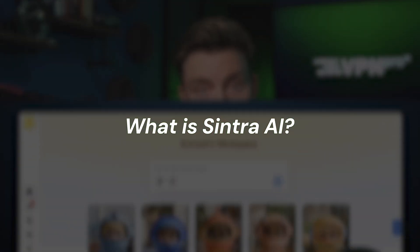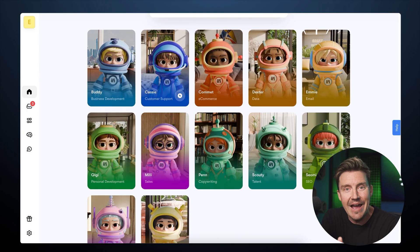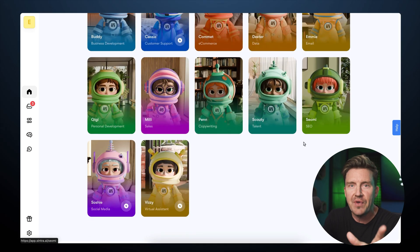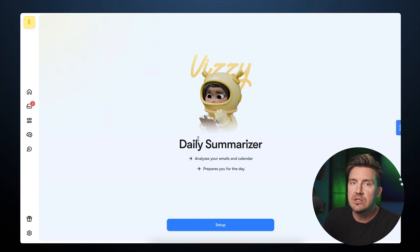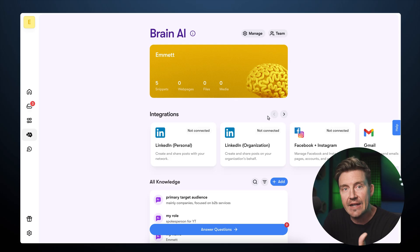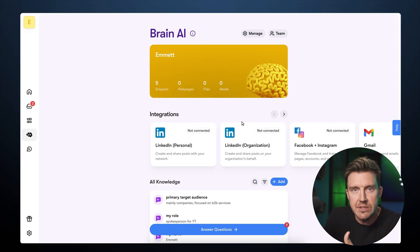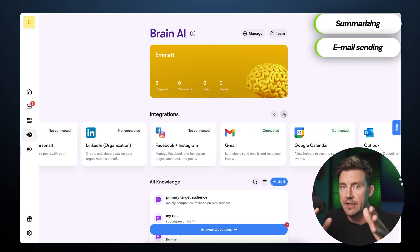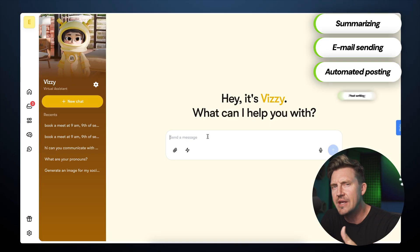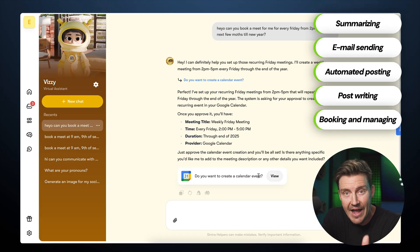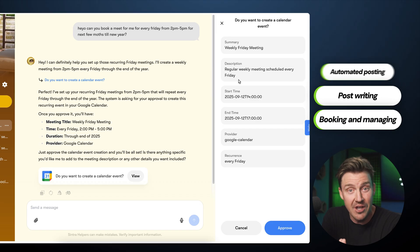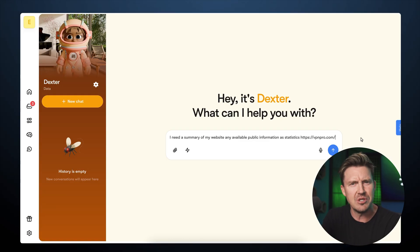Before we go into how to use Cintra AI, let's quickly cover what it's all about. Cintra is an AI agent-based service that gives you access to up to 12 specialized assistants. These aren't just 12 fancier versions of ChatGPT. The real difference is that Cintra's AI agents can connect directly to your existing tools and accounts and actually take action on your behalf — all without you needing to write a single line of code. Everything works through simple language prompts.